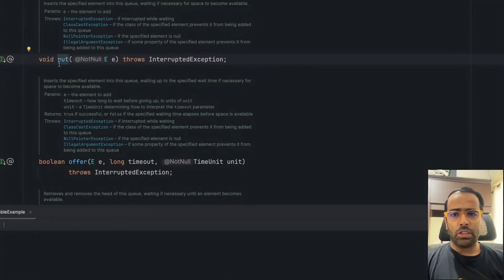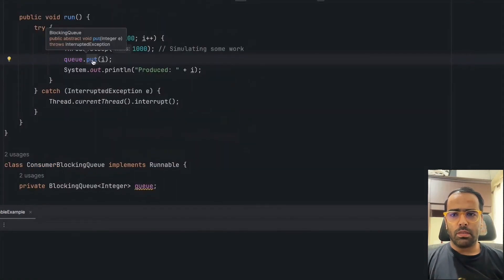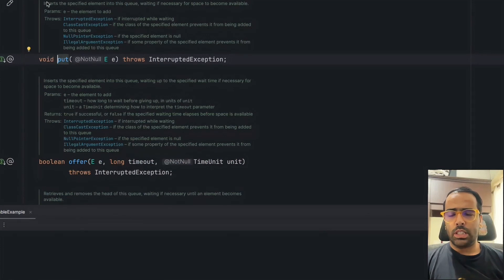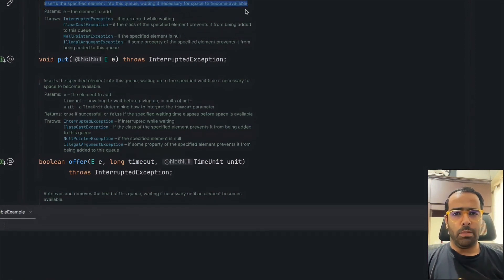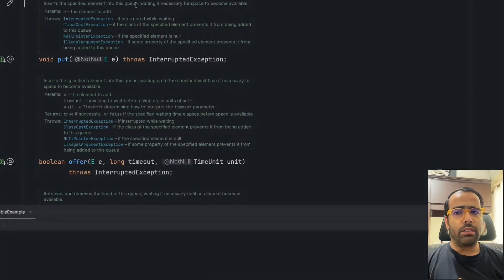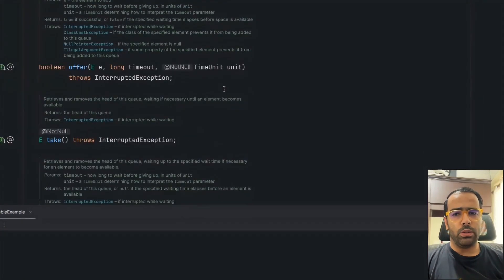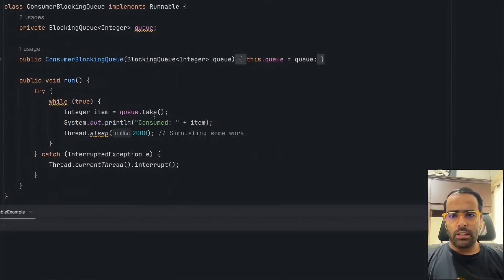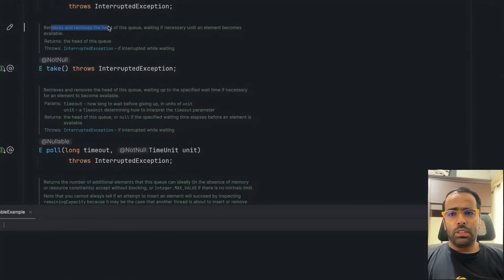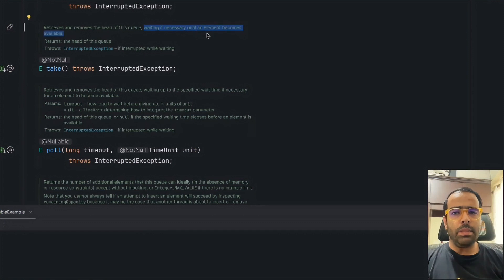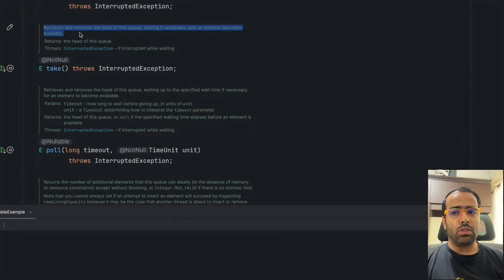If I go inside the put method, you'll see its documentation: "Insert the specified element into this queue, waiting if necessary for space to become available." This handles the first problem — if there's no space in the queue because the producer speed is greater than the consumer speed, it will wait for space and then insert. For the take method, it says: "Retrieves and removes the head of this queue, waiting if necessary until an element becomes available." This handles the second problem — when consumer speed is greater than producer speed, it waits until an element is present before picking it up.